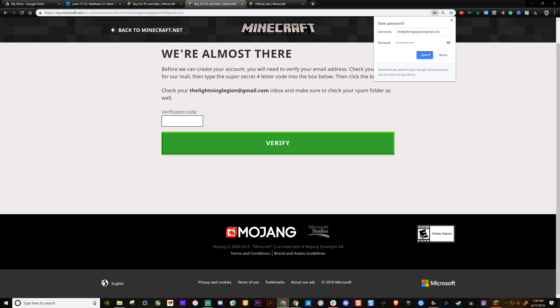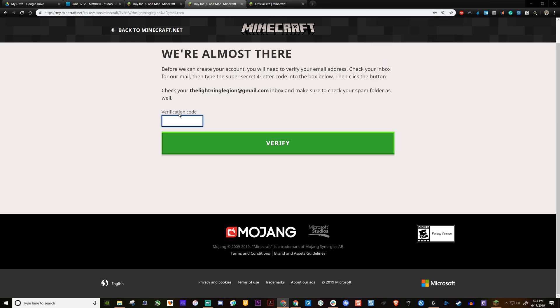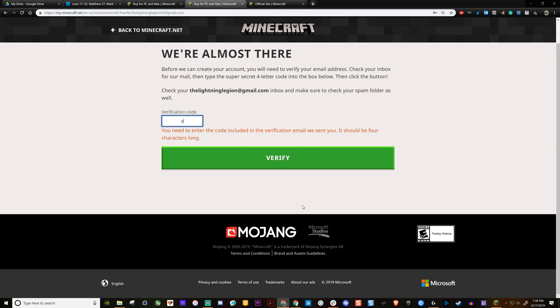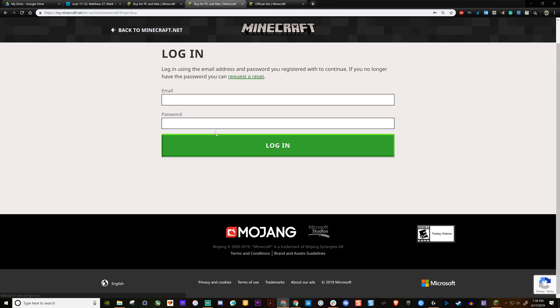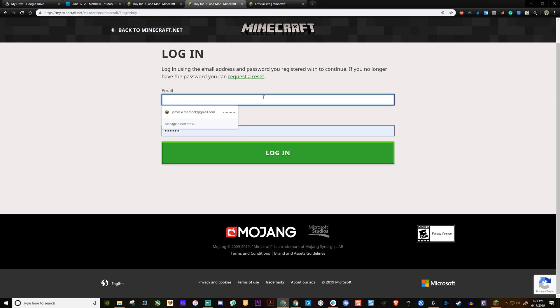And then you tell Chrome if you want to save or not. Then what you're going to do is you're going to go to your email address that you signed up with. And then you are going to put in the code. This is the code that it gave me. It's not going to be your code. And then I'm going to log in.